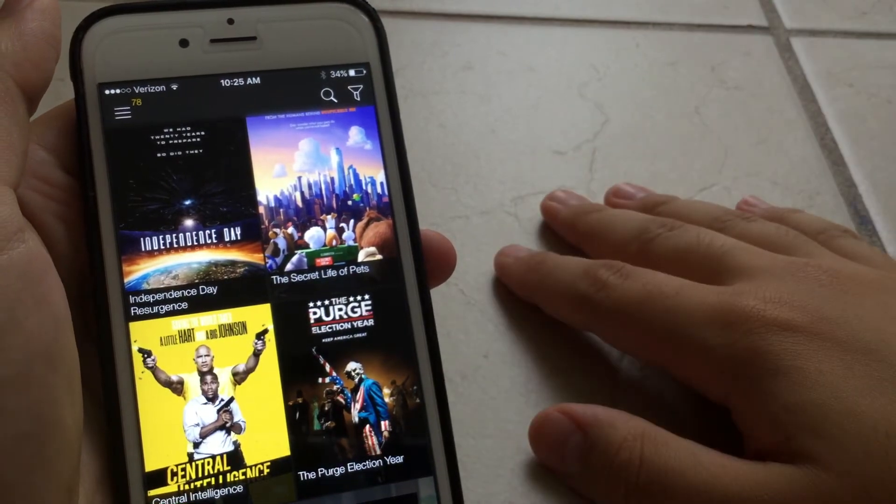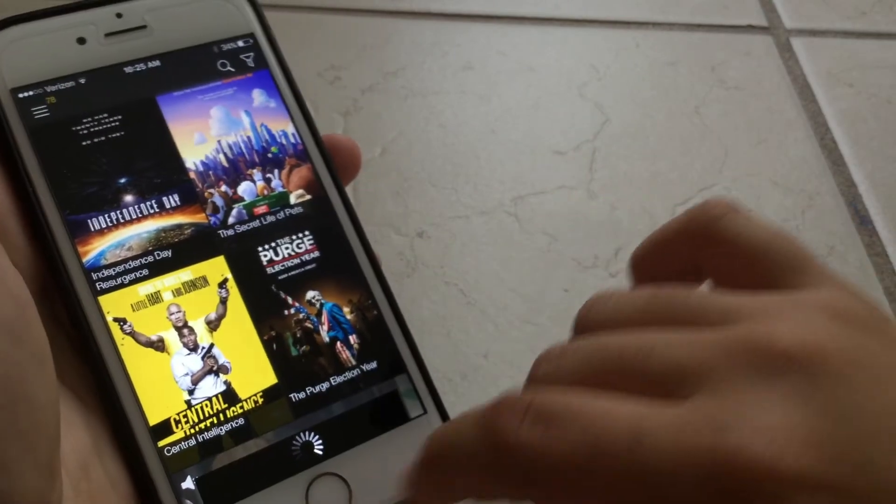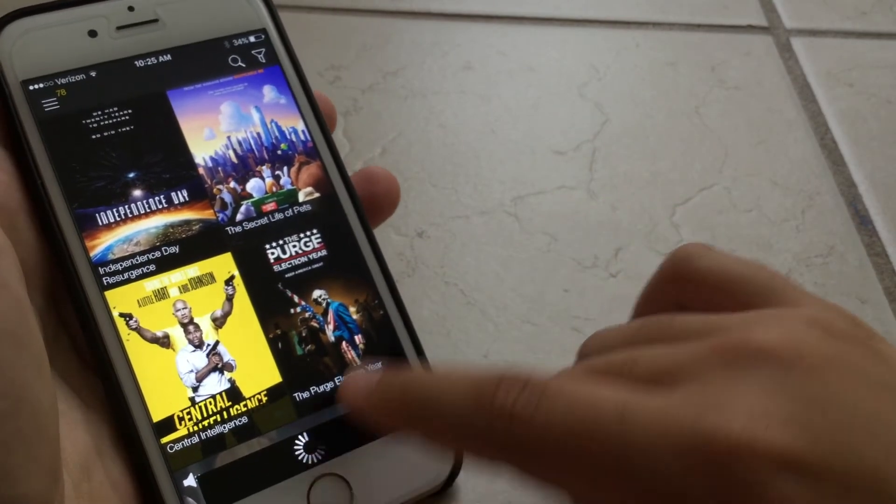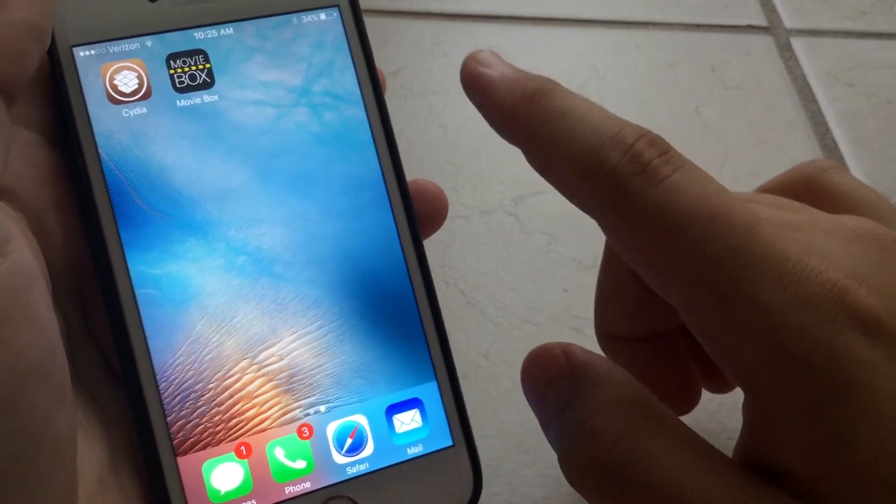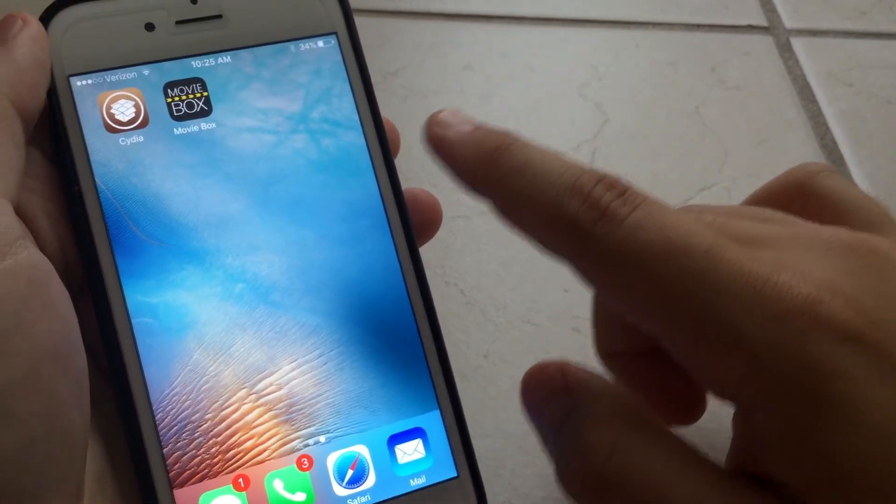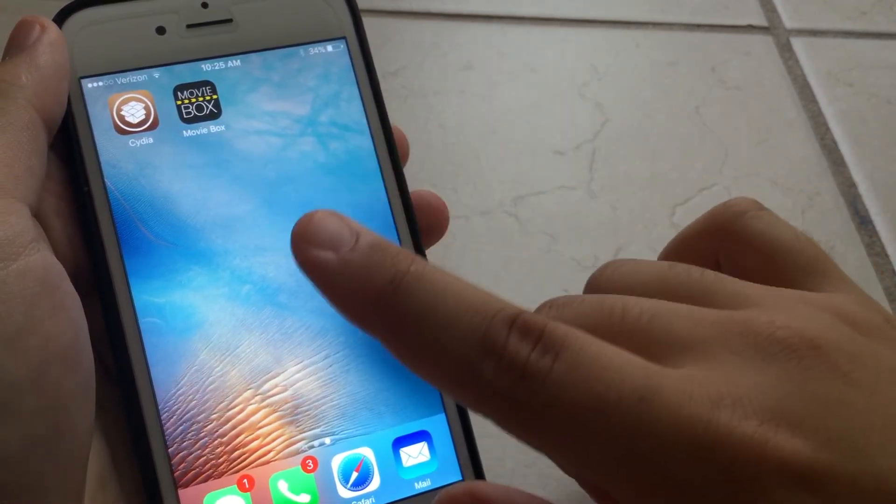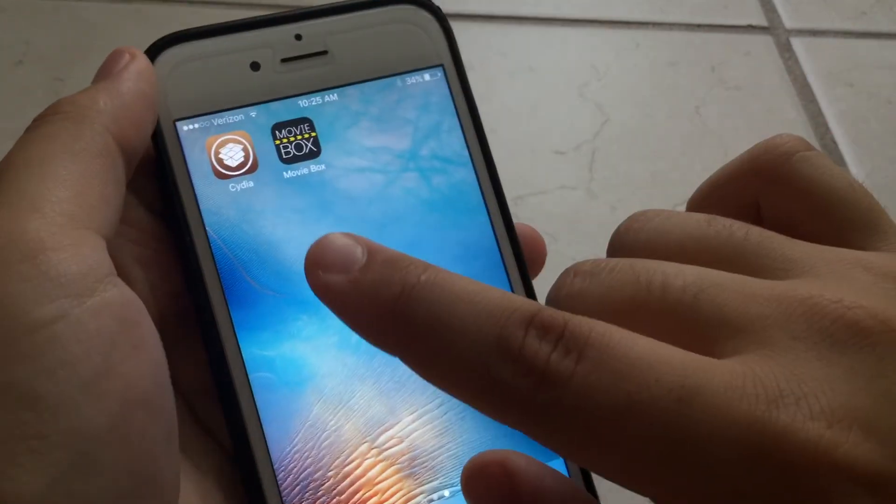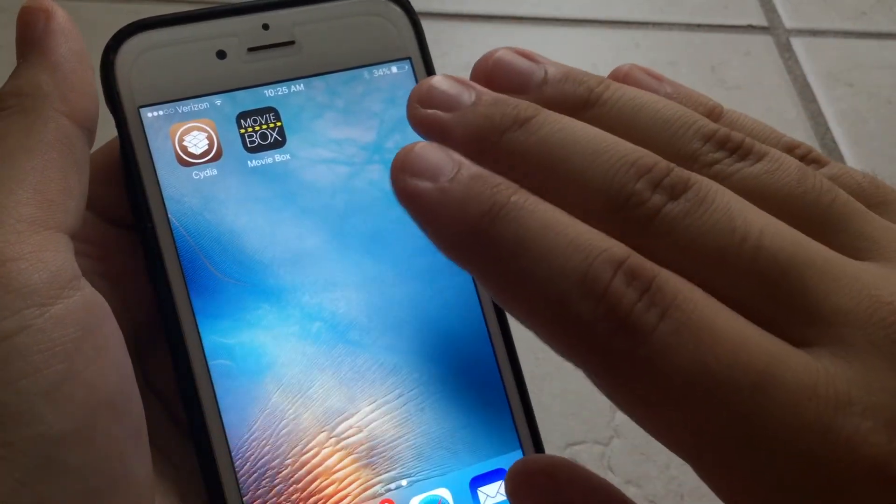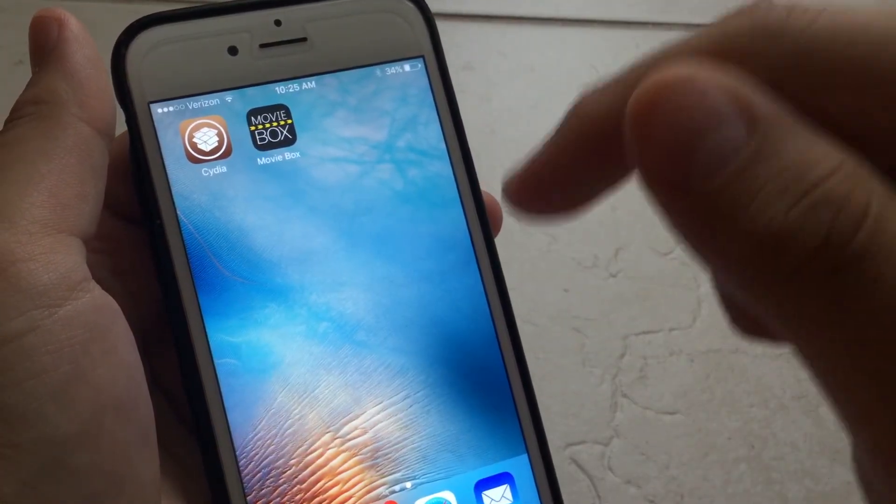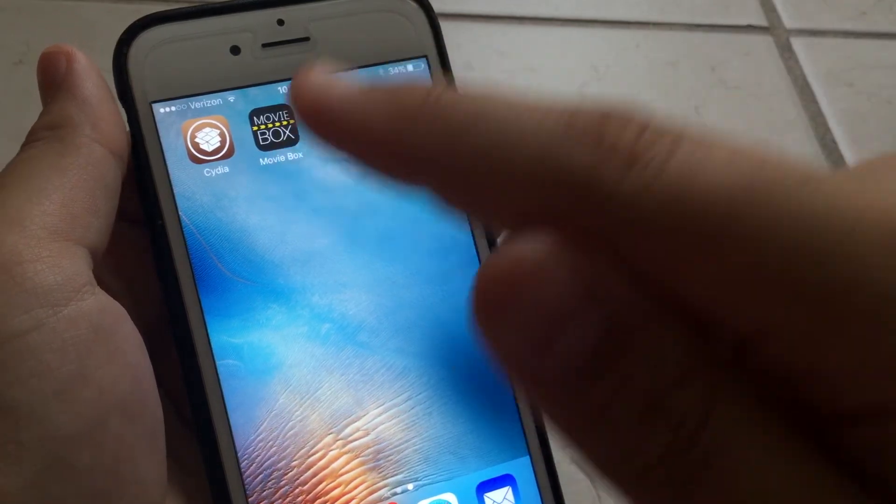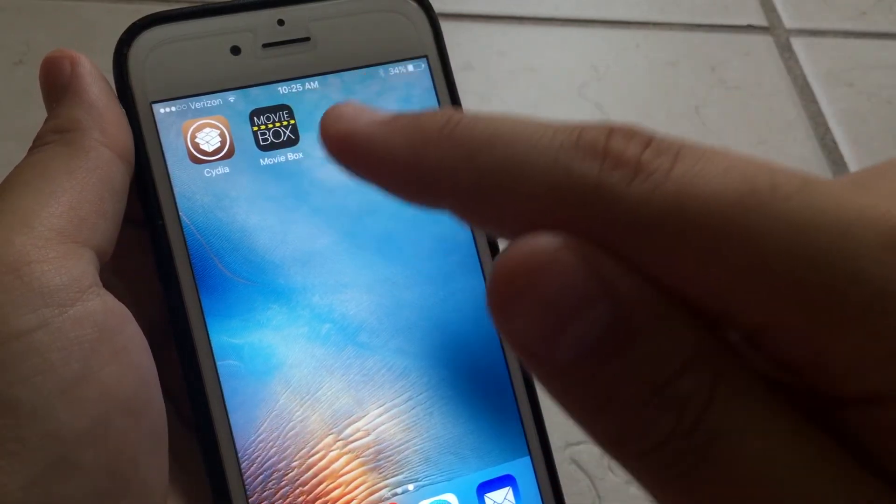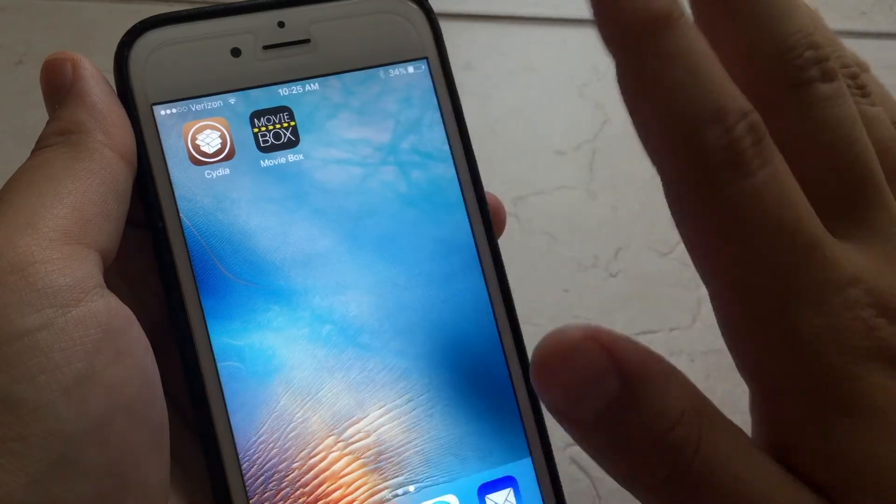So yeah, I hope you guys enjoyed this video. This is how to get Movie Box for free on iOS 9.3.3. Like I said, this does require a jailbreak. Now if you guys are not jailbroken, go to my channel, and if you scroll down, I do have a tutorial on how to jailbreak iOS 9.3.3, and it actually ranges from iOS 9.2 to 9.3.3.